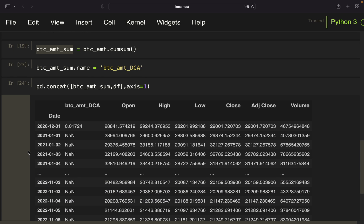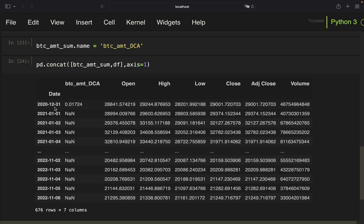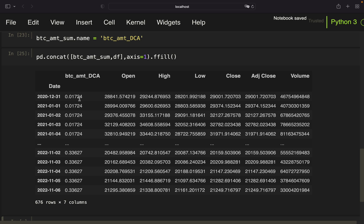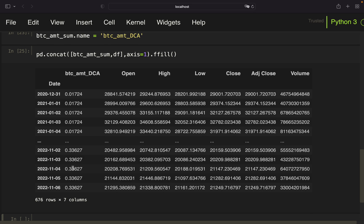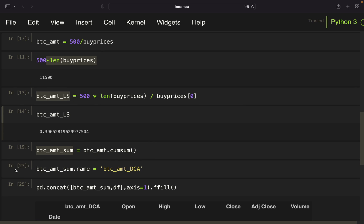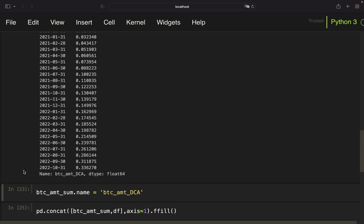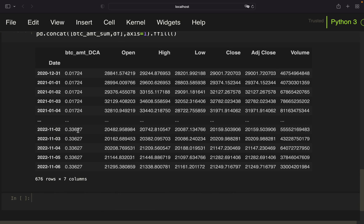After concatenating, I get bitcoin_amount_dca on each buy date, with NaN values between buy dates. I want the Bitcoin amount on every single day, so I use a forward fill — this fills the value forward until the next buy date. So between the first and second buy date, I hold 0.017 bitcoin every day. The last row ends up with the final accumulated value from bitcoin_amount_sum, which makes sense.